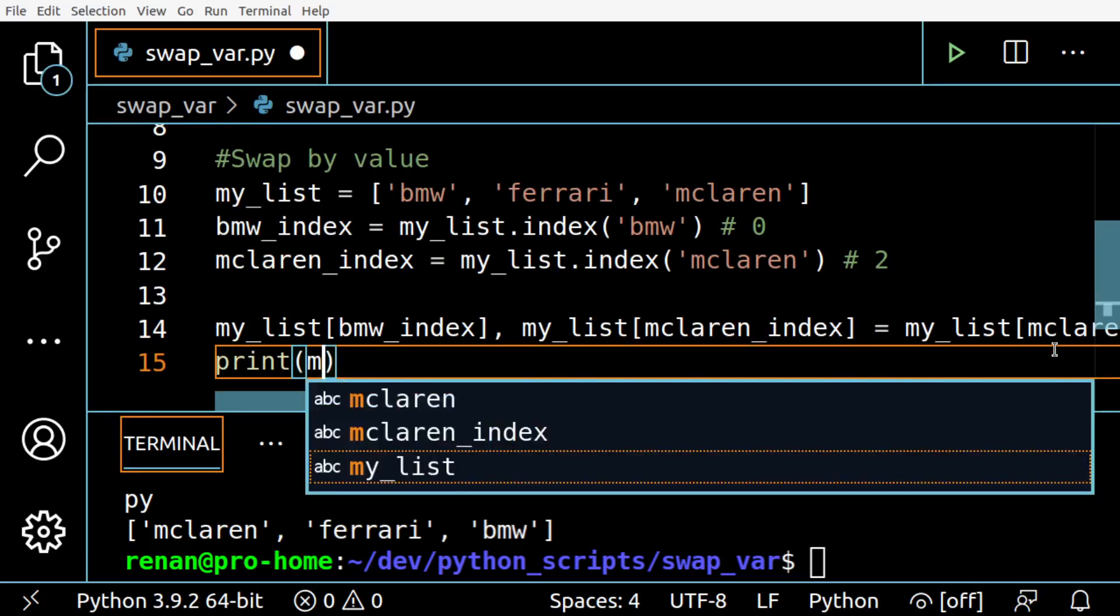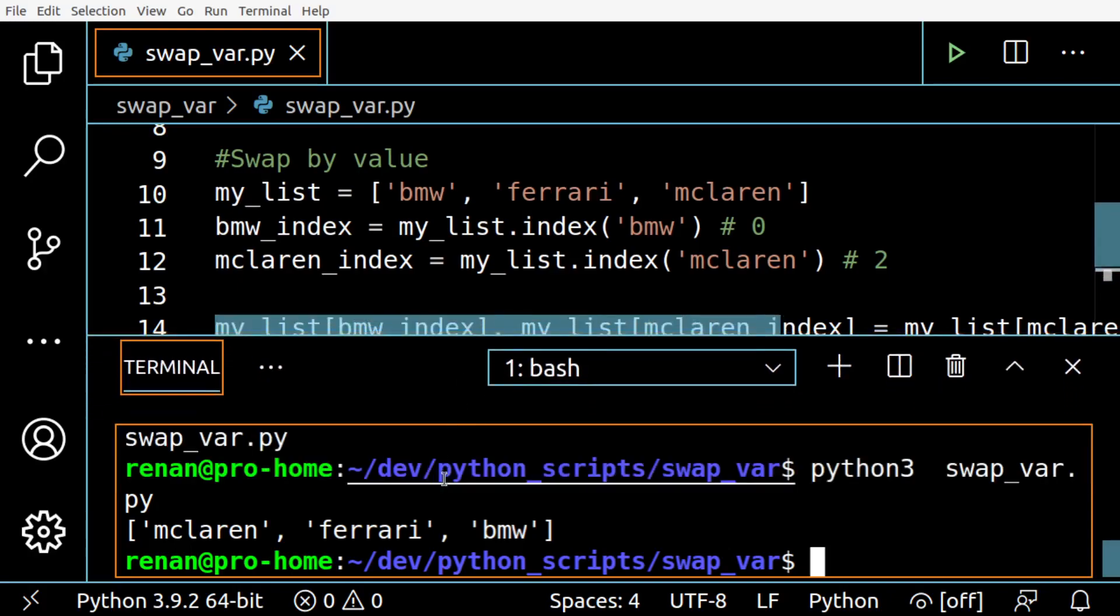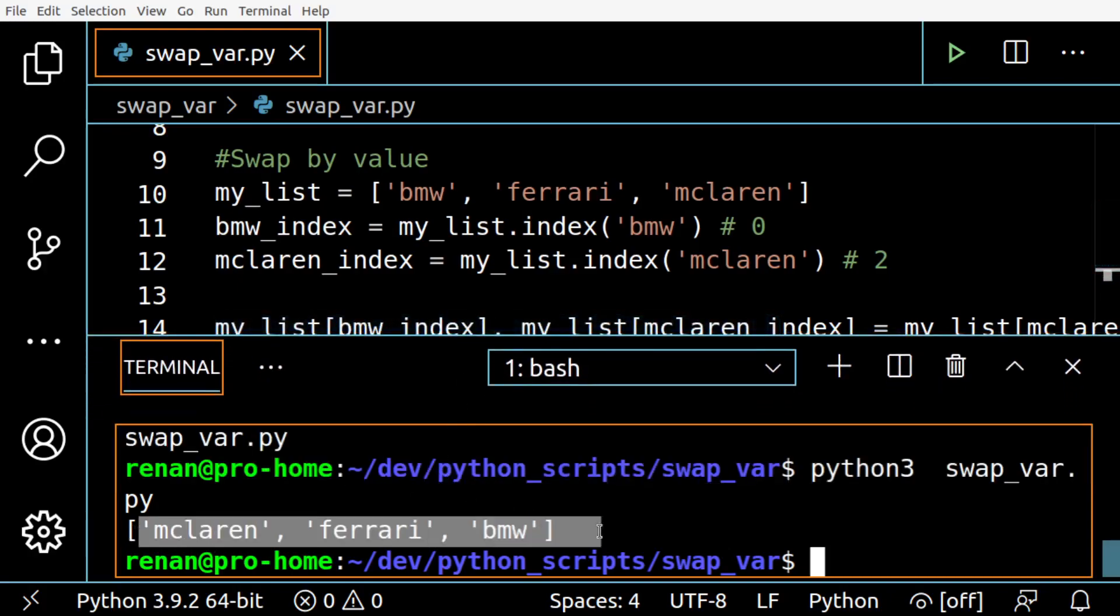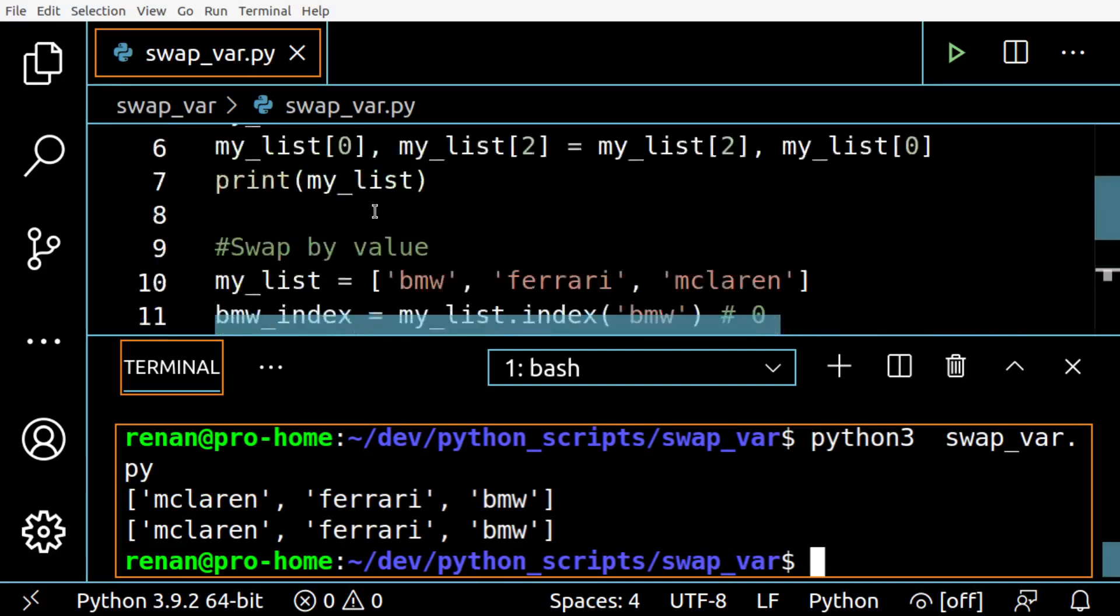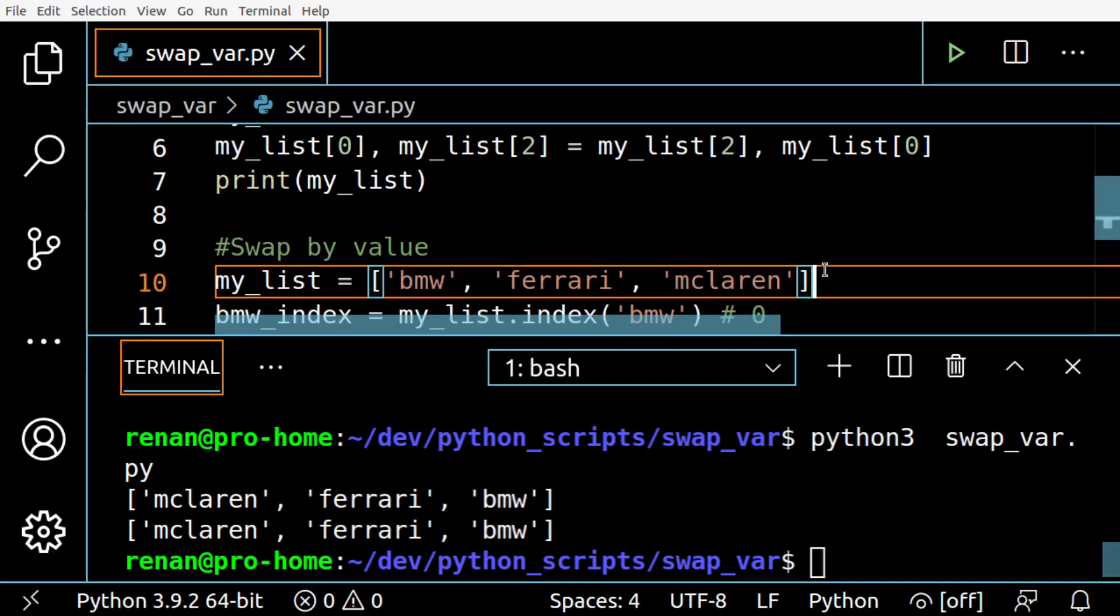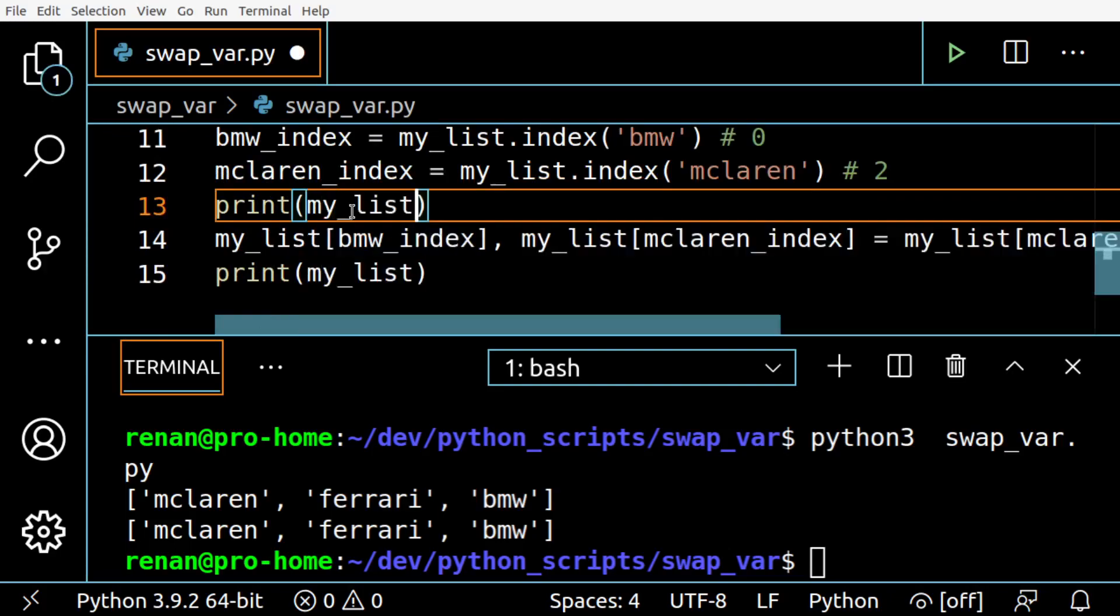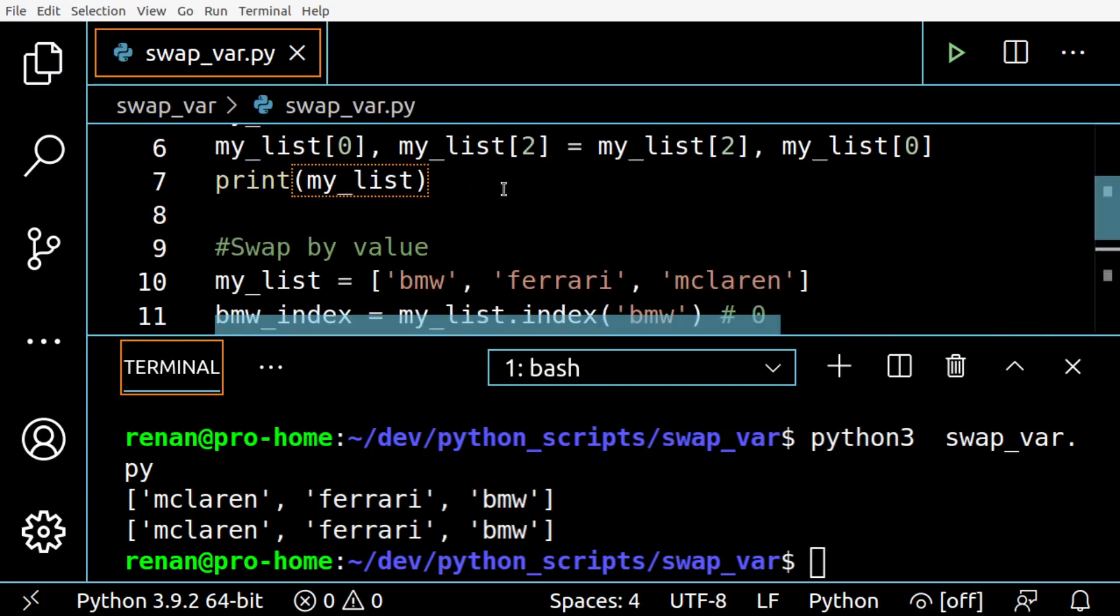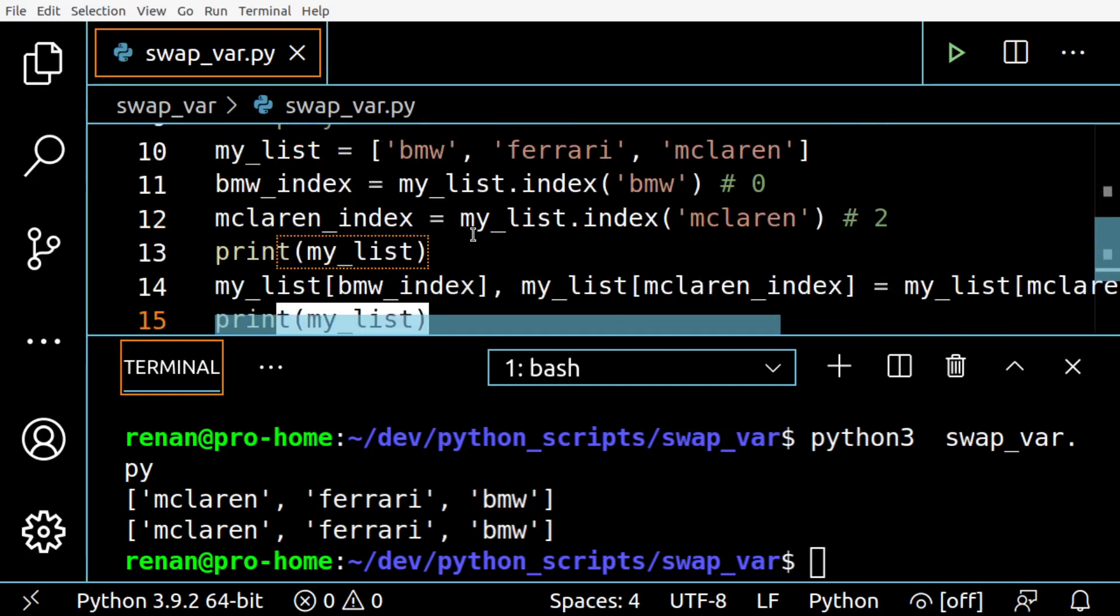We should see the same result we had before. So we should see two lines like this. All right, so we got it. I'm just going to print the previous list so you can see the swap actually worked. So this is going to print the original list, and this one is going to print the results with the item swapped.